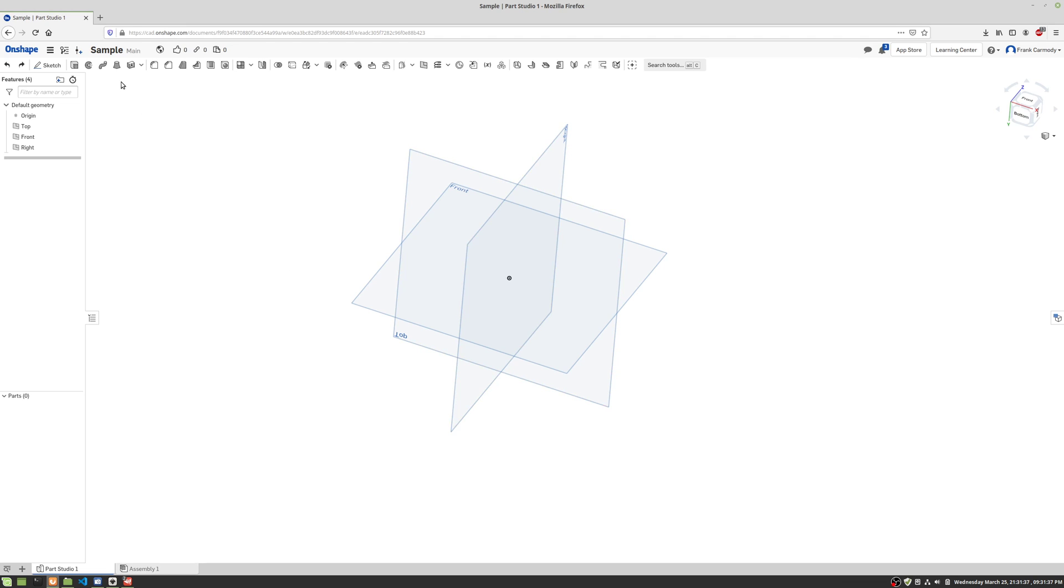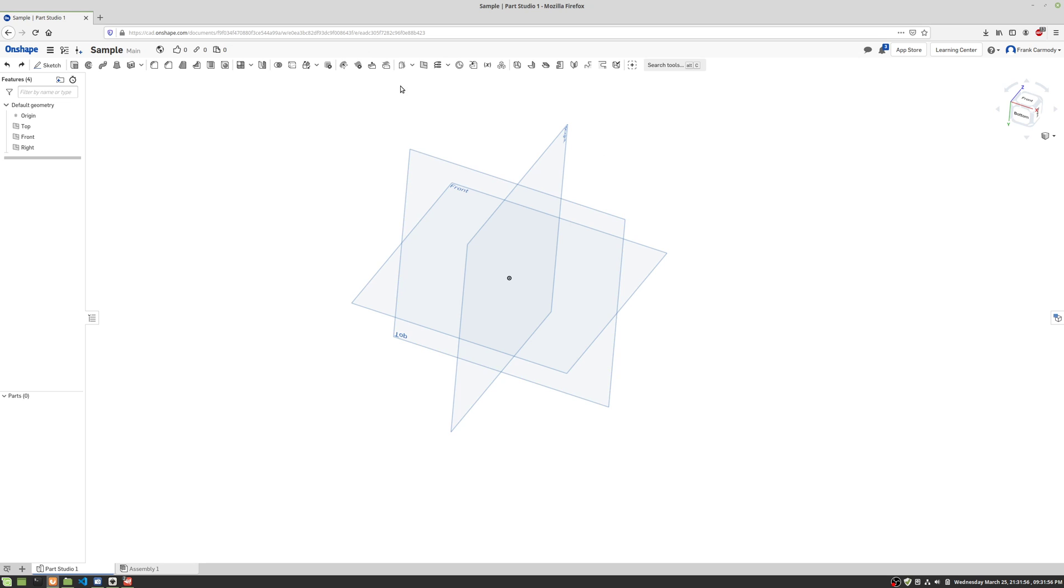Hi, so we're back in Onshape and we're gonna go ahead and create a loft. And a loft, we're gonna need more planes. So a loft, we're gonna combine a series of surfaces or a series of 2D areas that are on parallel planes and we're gonna kind of transition between them. So let's take a look.